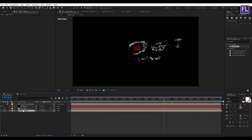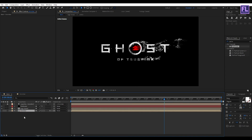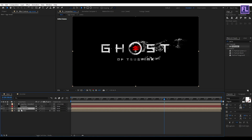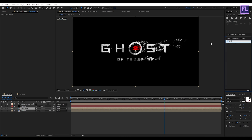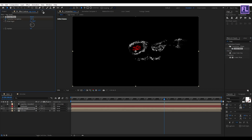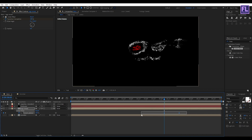Now turn on visibility of the logo reveal layer. Select this layer, then go to the Effect and Presets window and search for 'Linear Wipe'. Select this effect and apply it onto this layer. Now change the direction to something like minus 140 degrees, or maybe 135 to 136 degrees. Then press U and delete the second keyframe.